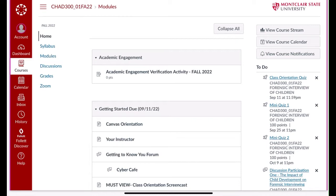This is your orientation and I'm going to describe how this course is set up, what you can expect from me, how to read the syllabus, and how to navigate around your CHAD 300 class. First, let's take a look at the left side of your page. You'll see the inbox here. The inbox is how you communicate with me. I don't use email — we use the inbox. All of my communications with you are done via the inbox.